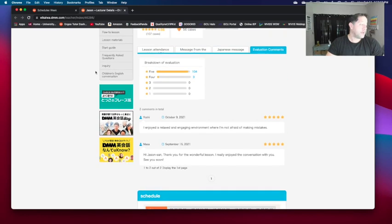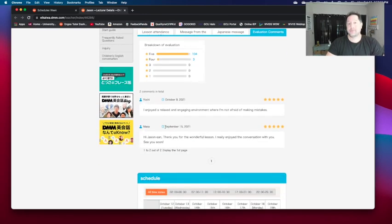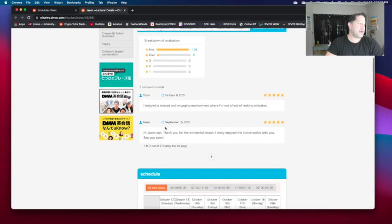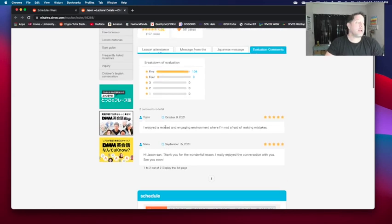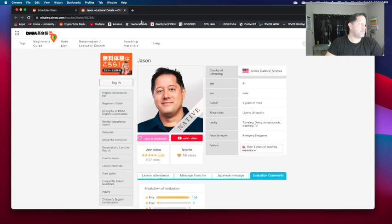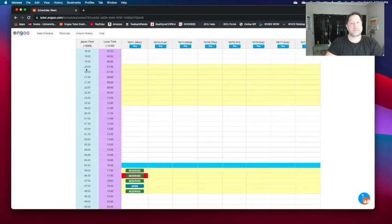And I got another comment. And I actually enjoyed a relaxing, engaging environment where I'm not afraid of making mistakes. And that's Yoshi. I always let them say their name first. I don't just assume their pronunciations like that. That'll get you in big trouble.